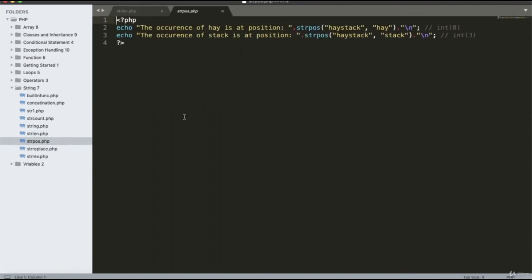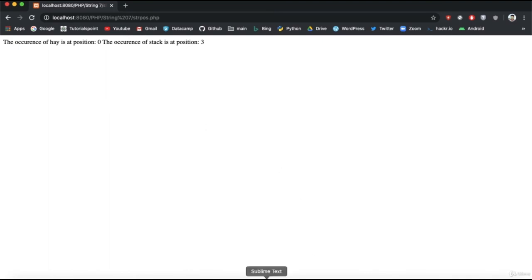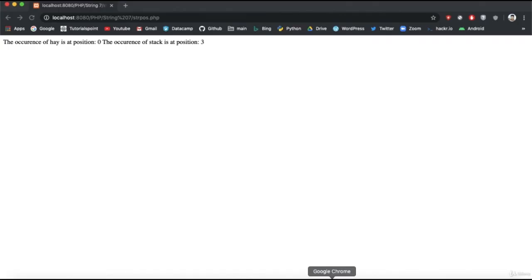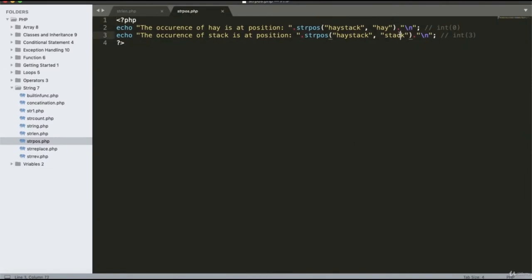The string position function is used to find the position of a keyword within a string. For example, checking position of 'stack' shows it is at position 3 — that is index 0, 1, 2, 3. If the keyword is not at position 0 the output differs accordingly.